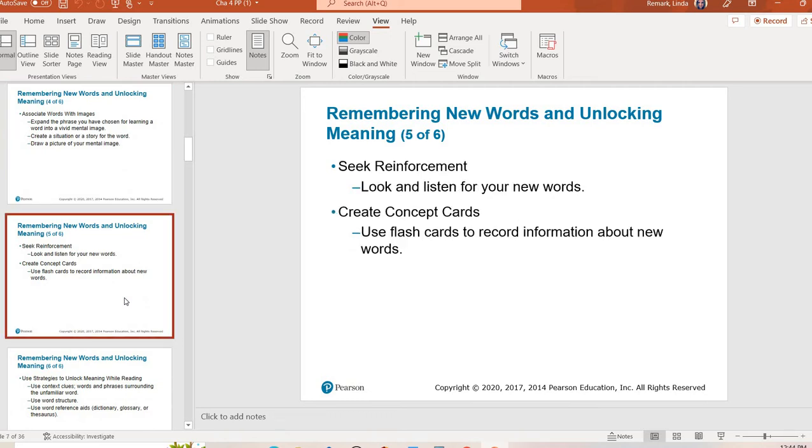After you've done these things, you've done mnemonic devices, you've come up with pictures, then you want to reinforce the use of those. Use them in your written language and your spoken language. Look for them in your vocabulary readings. Create flashcards. Use concept cards.